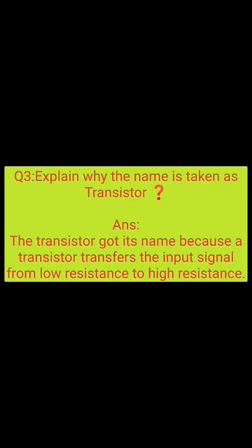Explain why the name is taken as transistor. The transistor got its name because a transistor transfers the input signal from low resistance to high resistance.